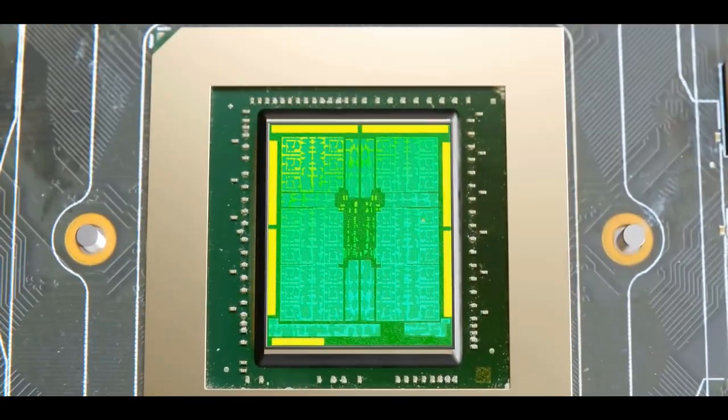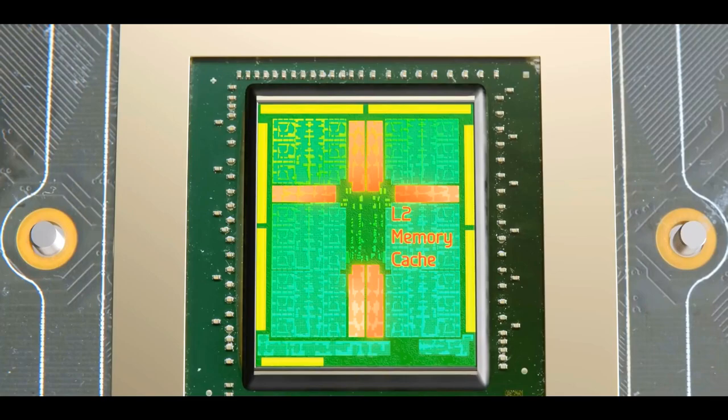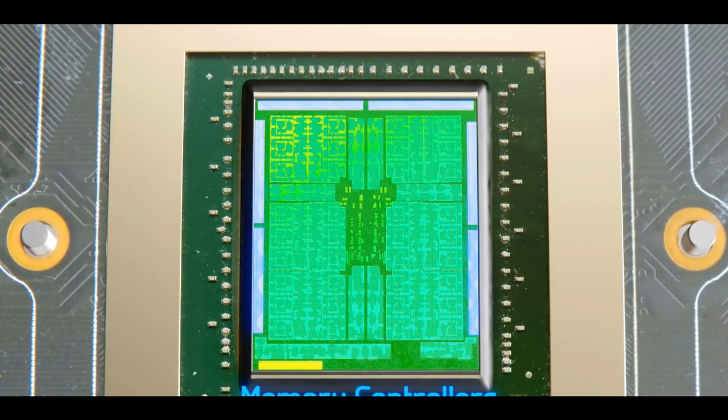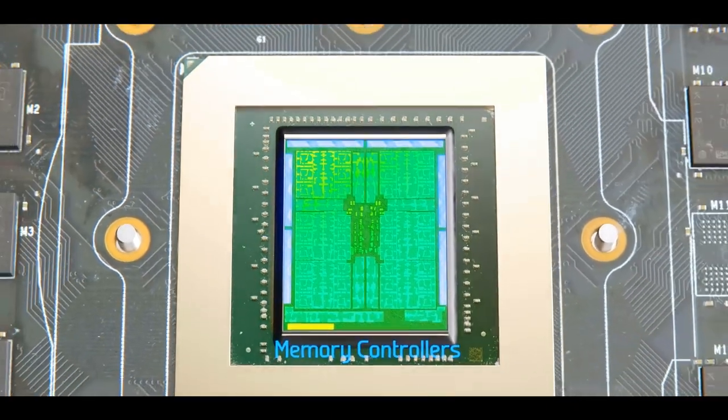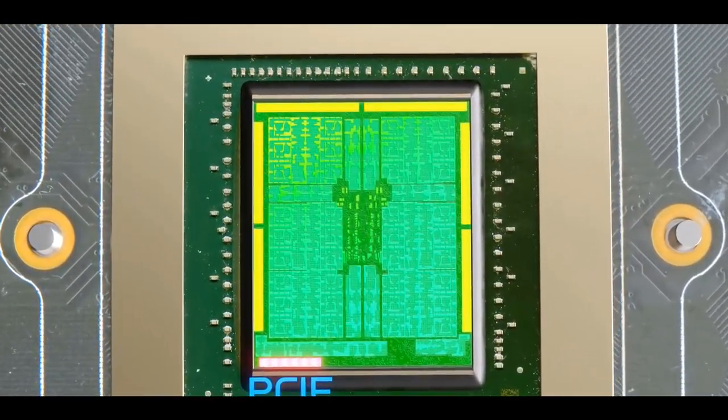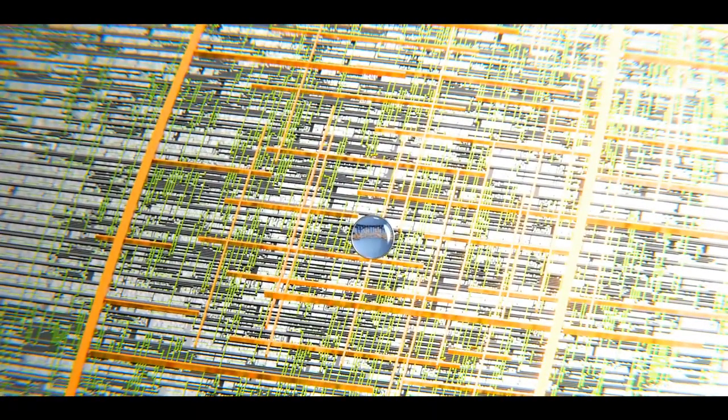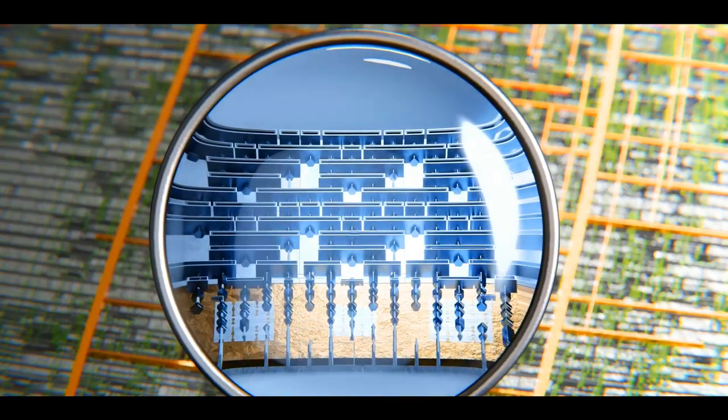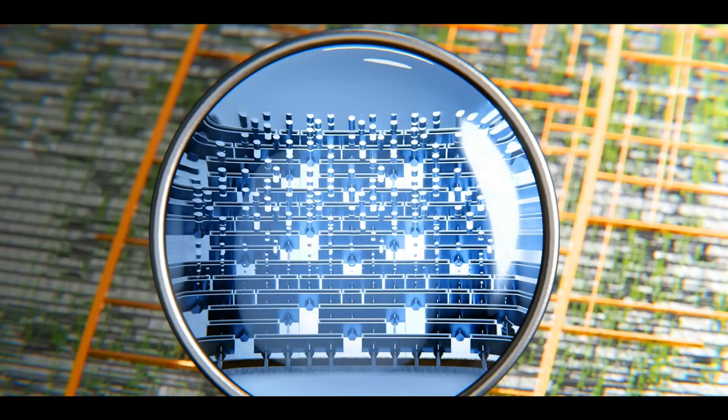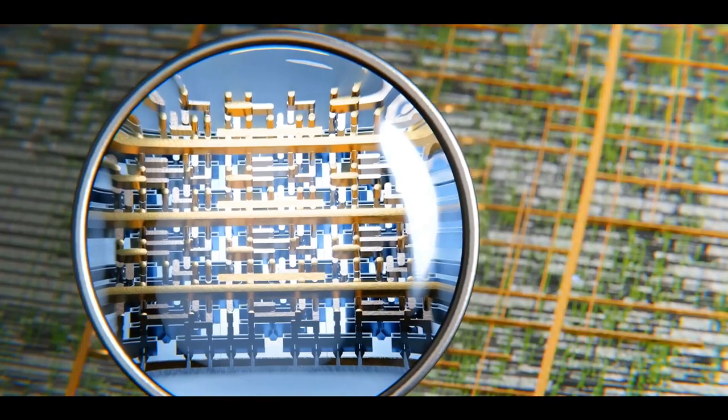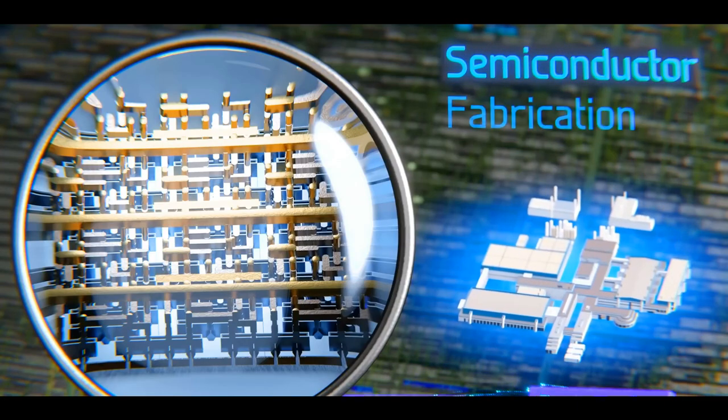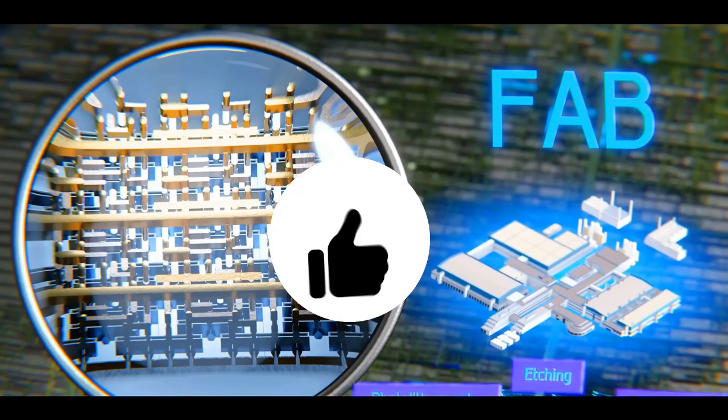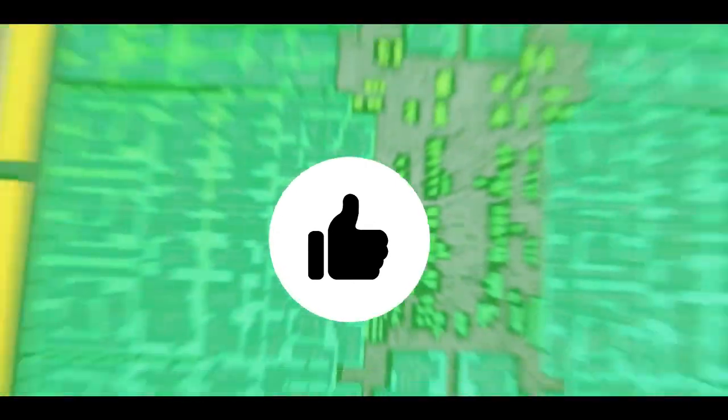Additionally, on the die is an L2 memory cache, shared among all the graphics processing clusters, a set of memory controllers that connect to the VRAM located around the processor, and a PCIe interface for connecting to the CPU. When we zoom in to see a nanoscopic view of the integrated circuit, we find something very similar to what we saw on the CPU. With the transistors on the bottom, and a labyrinth of multiple layers of metal wires above, all these structures are manufactured in multi-billion dollar semiconductor fabrication plants, or fabs. But that's a topic for a whole different video, so let's move on.